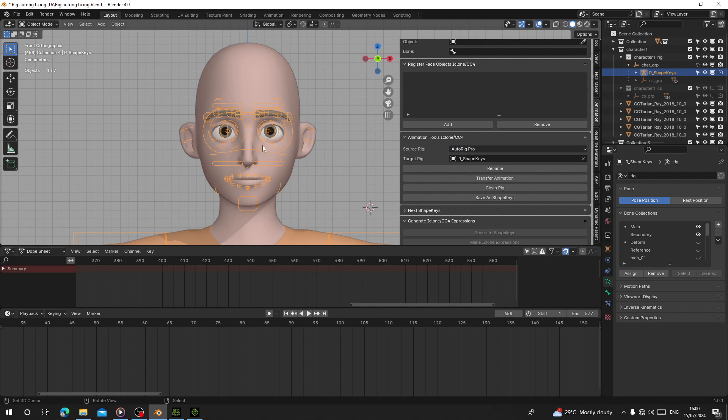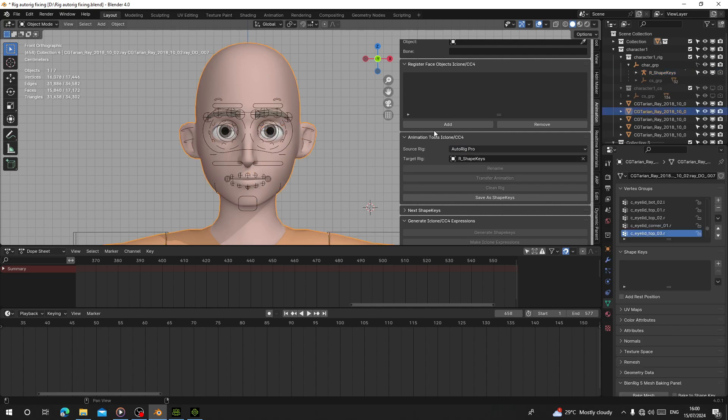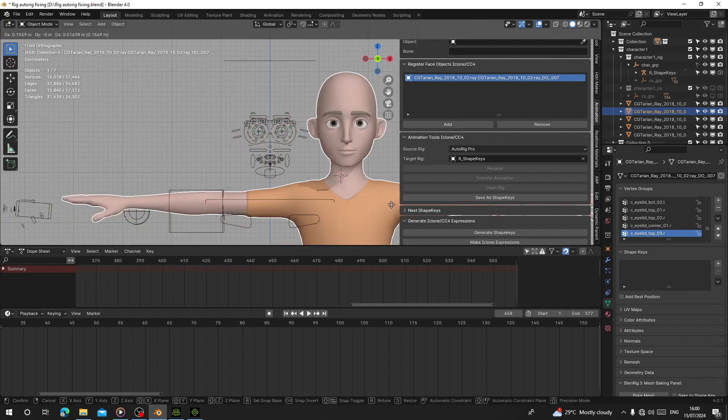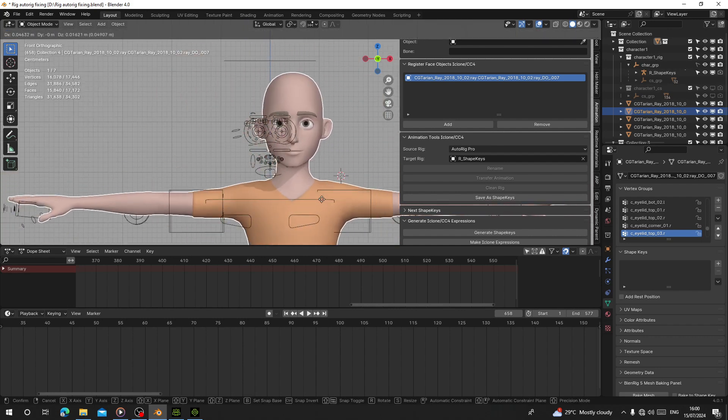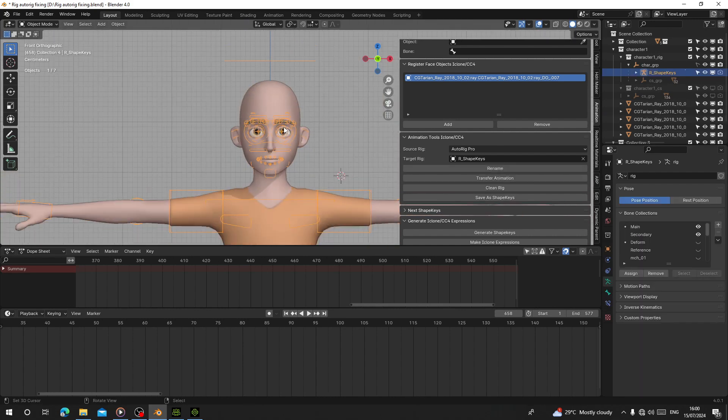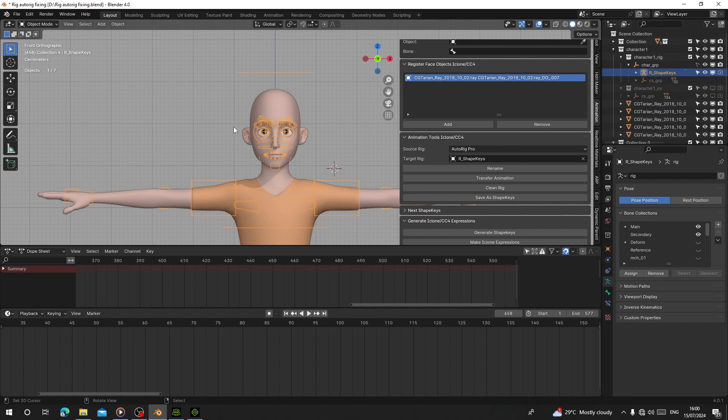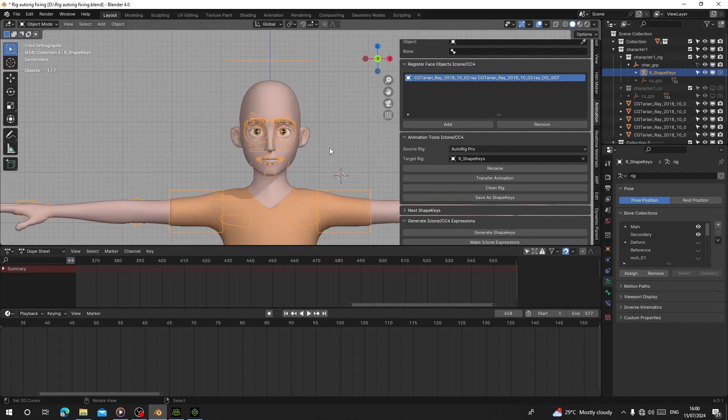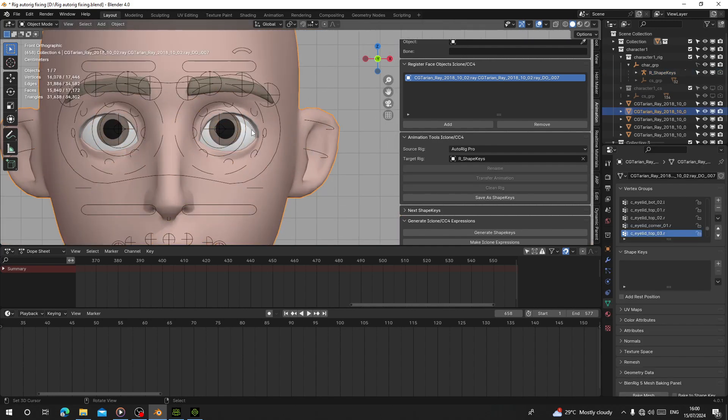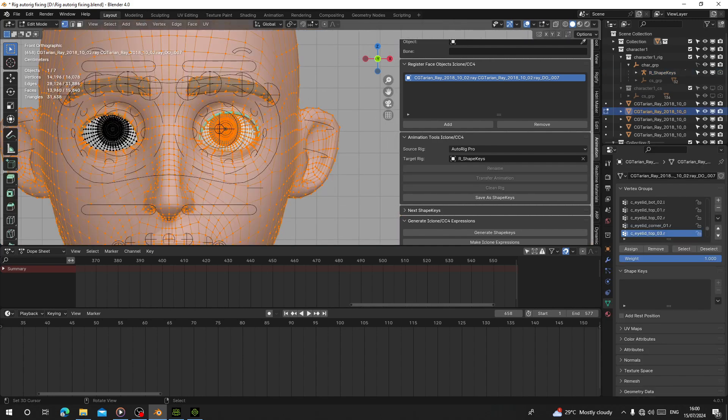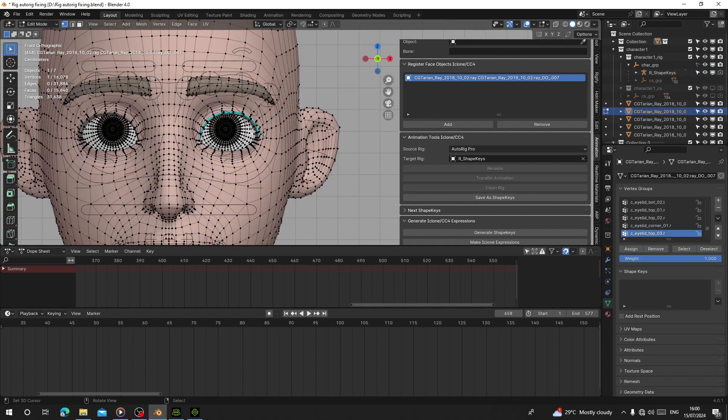For the character body, add it to Register Face Object. All the objects are combined together. If you have left eye and right eye, you can register all of them here. If they're separate, you can register them separately.